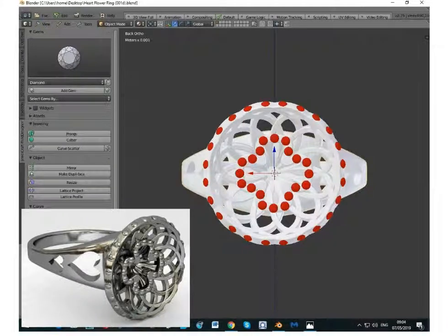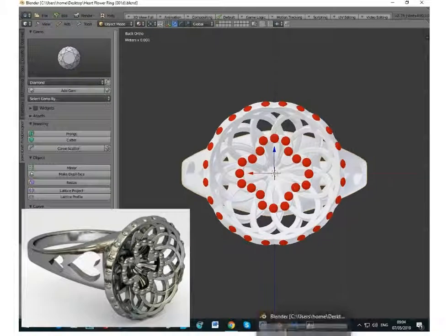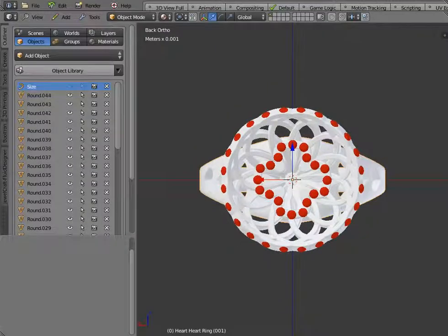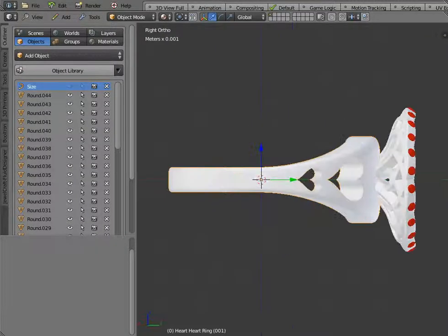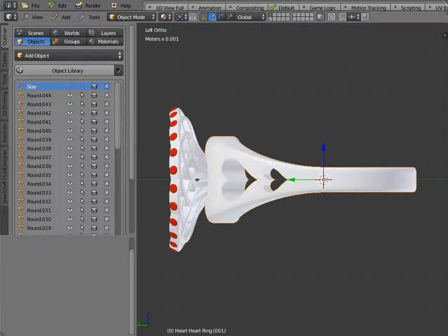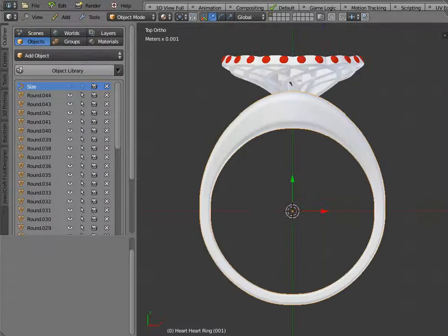The ring shown here has been made with Blender, Fluid Designer and Dual Craft. And if we look at it in Blender we can view it from different sides and view it from the top.